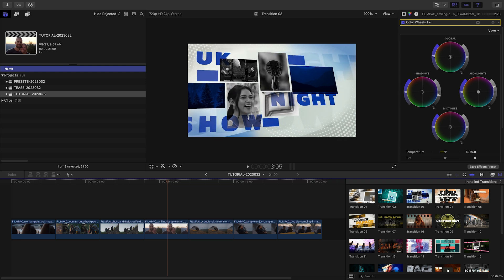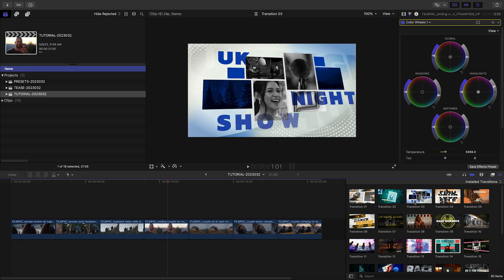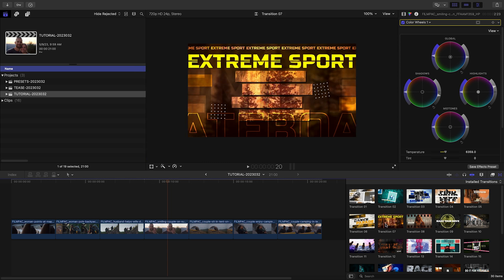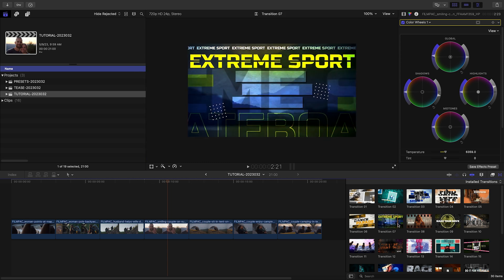To see everything included with this product, check out the content preview video. I'll put a link in the description.